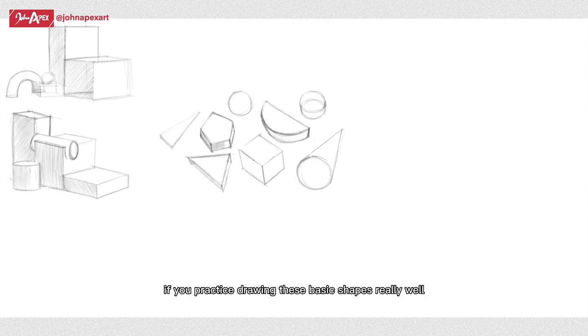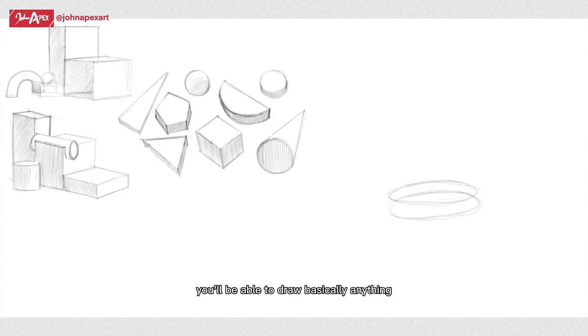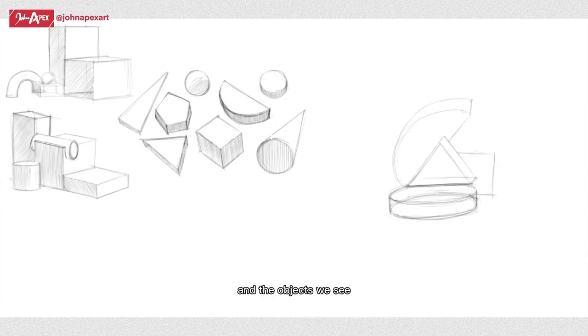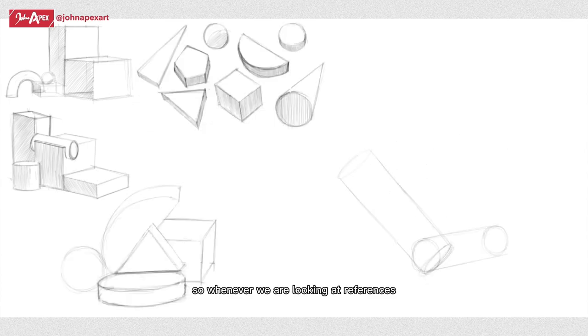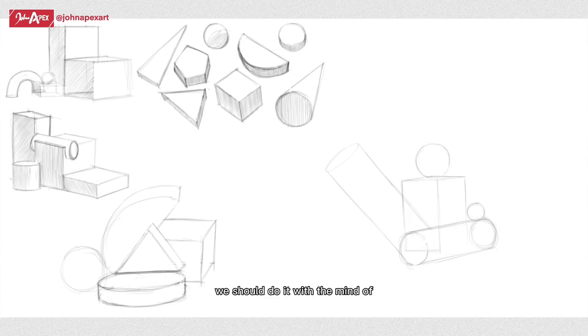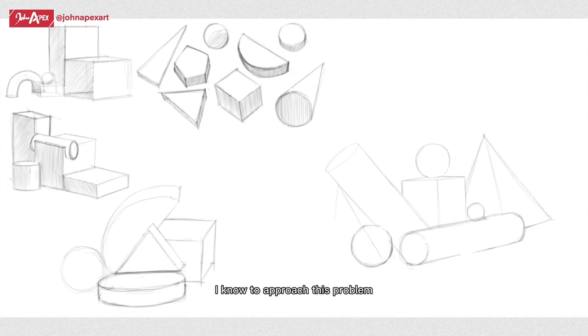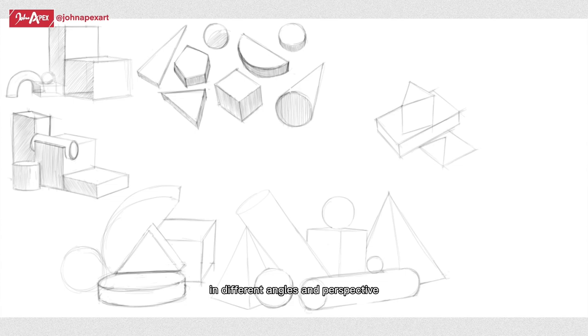If you practice drawing these basic shapes really well and practice seeing these shapes in the references you collect to study, you'll be able to draw basically anything. It's also important to know that we are in a 3D world and the objects we see, the people we see, are all 3D. So whenever we're looking at references and breaking them down, we should do it with the mind of that's a 3D object and how can I use the basic shapes I know to approach this problem.